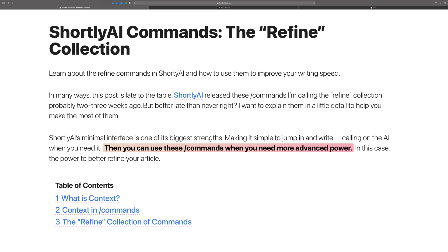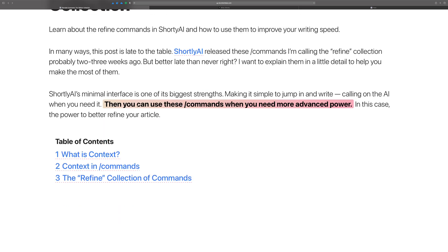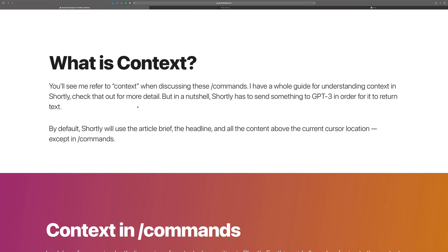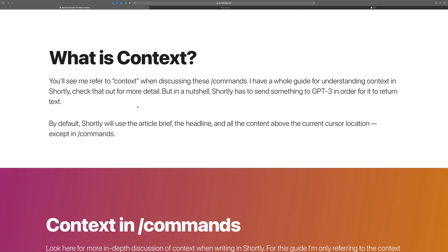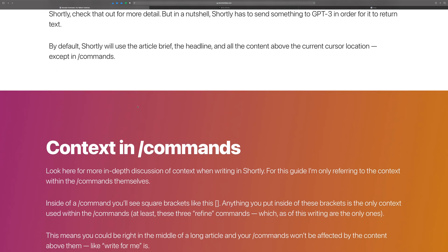I'll show these commands in action as well. First, I always go through something like this in almost every video — I talk about context. It's one of the most vital things to understand when writing with Shortly. Please watch any of the context videos linked within this article. If you don't fully understand context when writing with Shortly, make sure you check them out — they'll get you up to speed quickly.